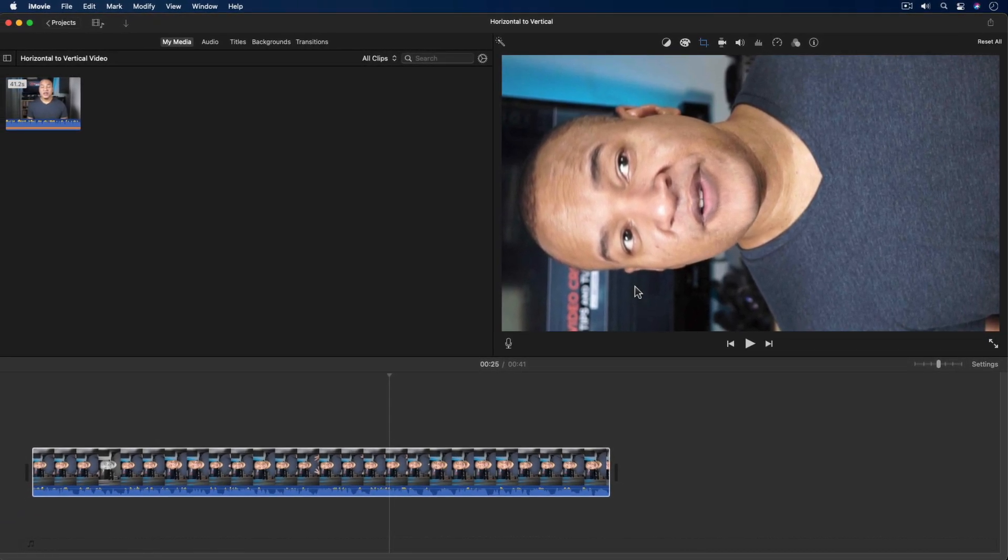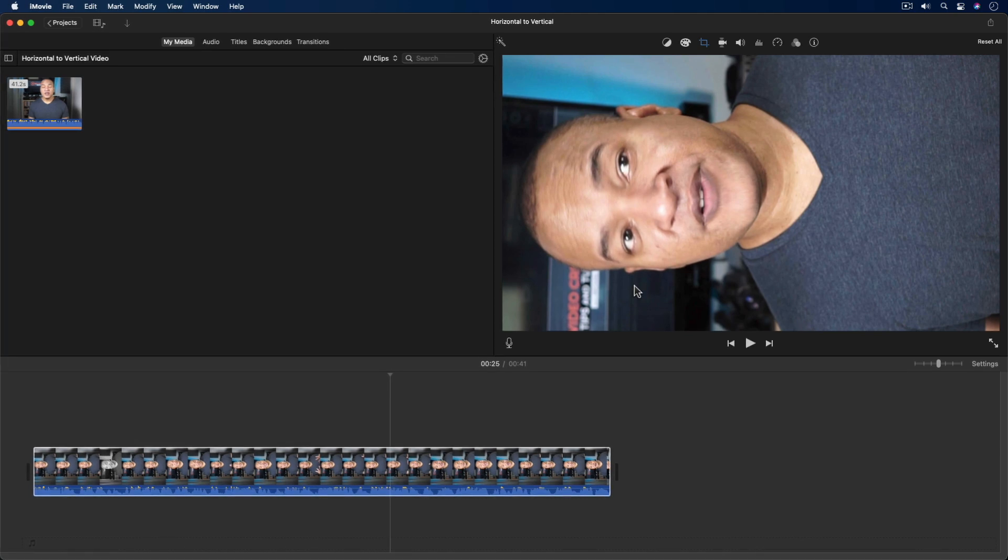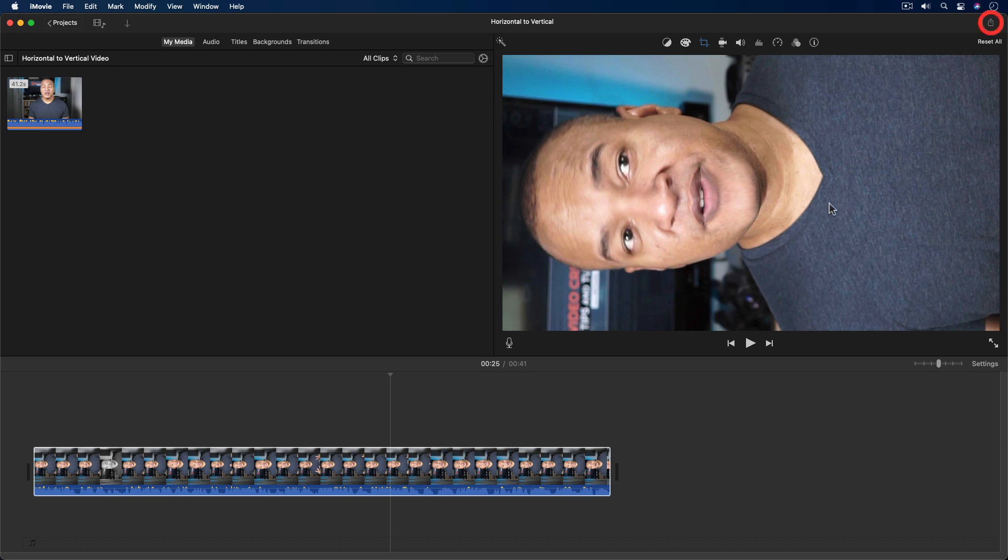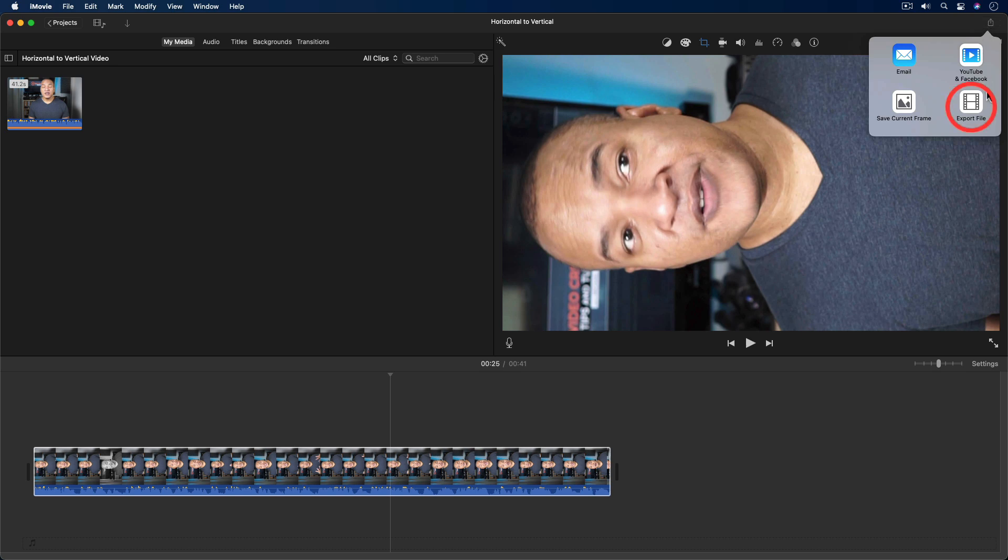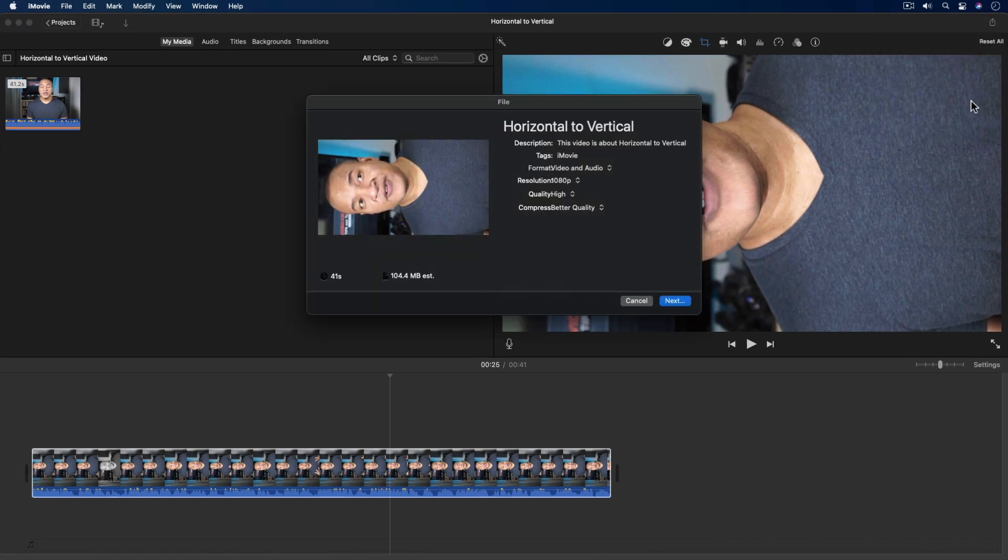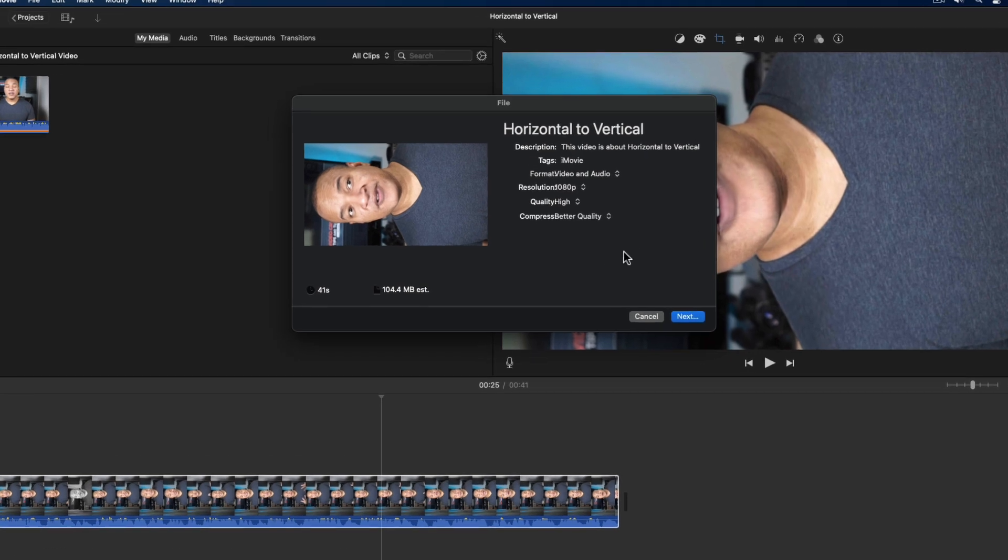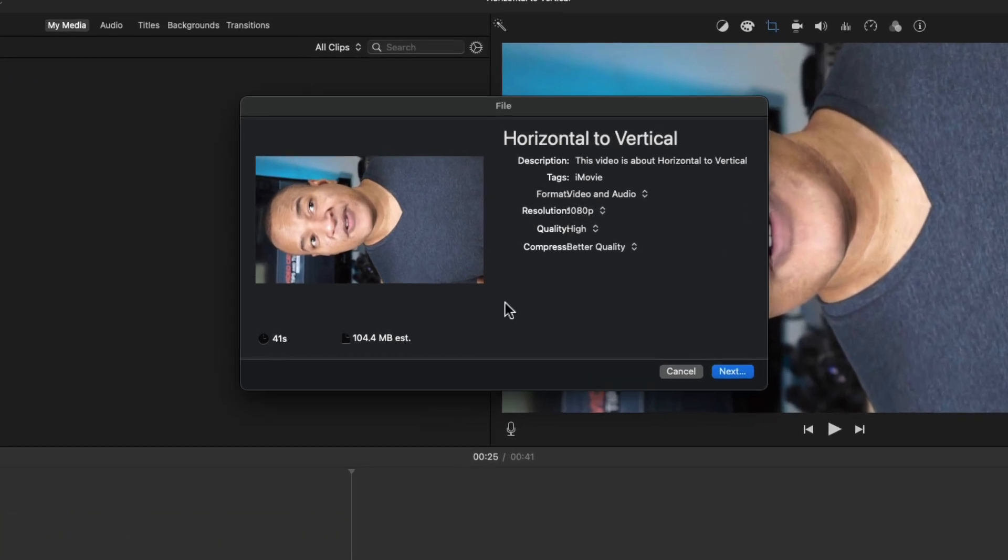So, to do that, I'm first going to export my video out of iMovie. So, I'm going to go up to the top right corner of the interface and select the share button. And from the pop-out menu, select export file. And up pops the export file menu.